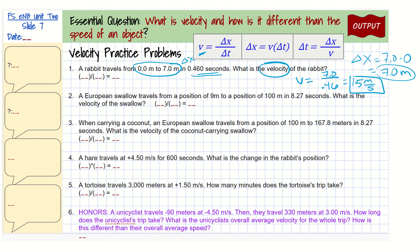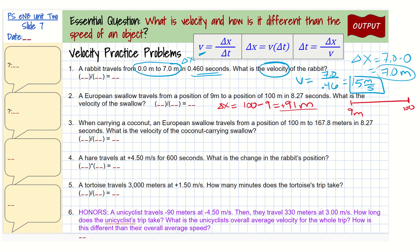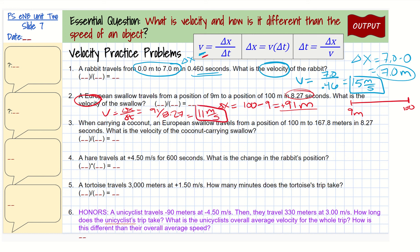Looking at the second problem: we have a European swallow traveling from a position of 9 meters to a position of 100 meters. So this swallow starts at 9 meters and ends at 100 meters. To find the change in position, we take 100, the final position, minus the initial position, 9, which gives us positive 91 meters. To solve for velocity, we take the change in position divided by the time, which is 91 divided by 8.27 seconds, giving us 11 meters per second.